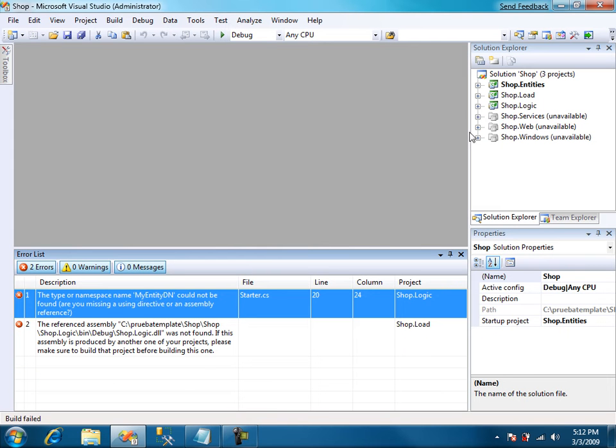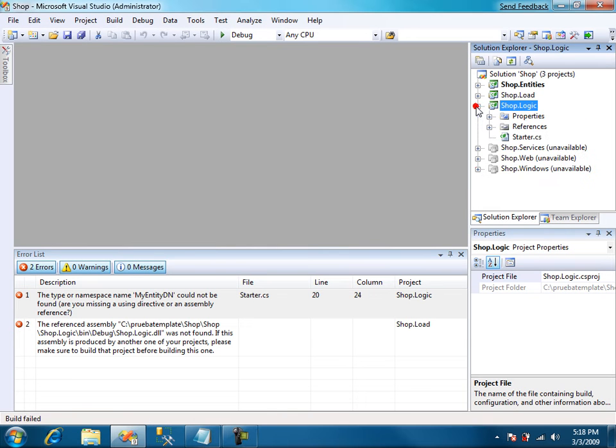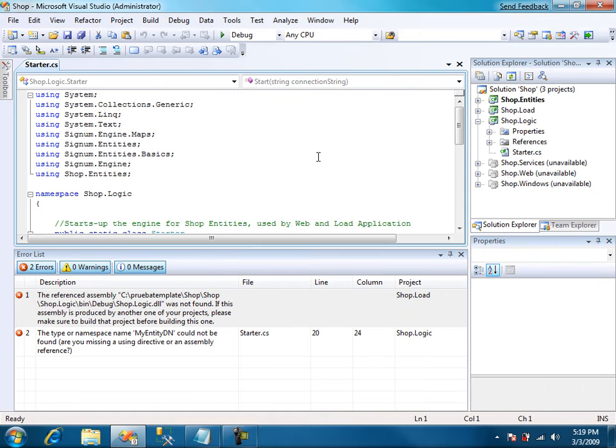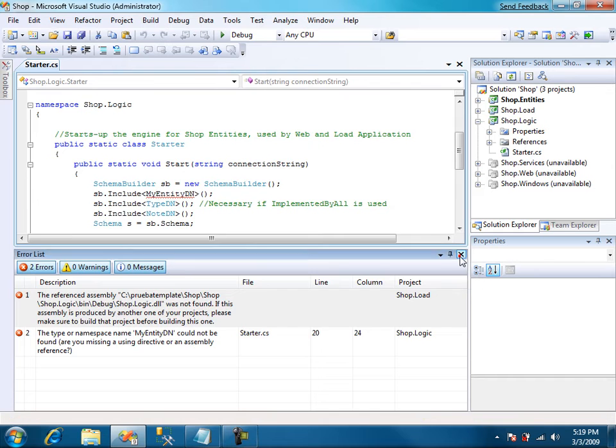We compile again and now we have two errors only. In Signum logic the template has created the starter. The starter is just a static class that is used to start the engine.